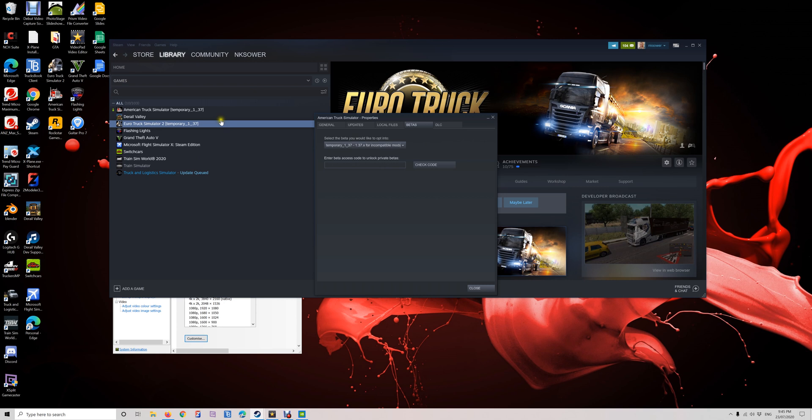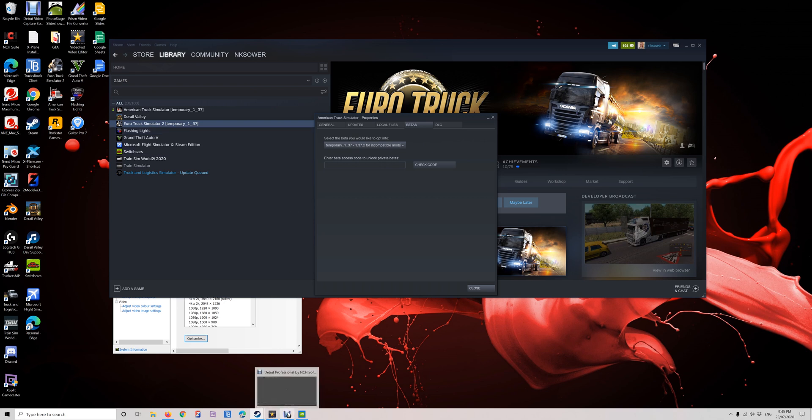And then you'll be able to jump on to TruckersMP. So hopefully this will help, and happy Thursday.